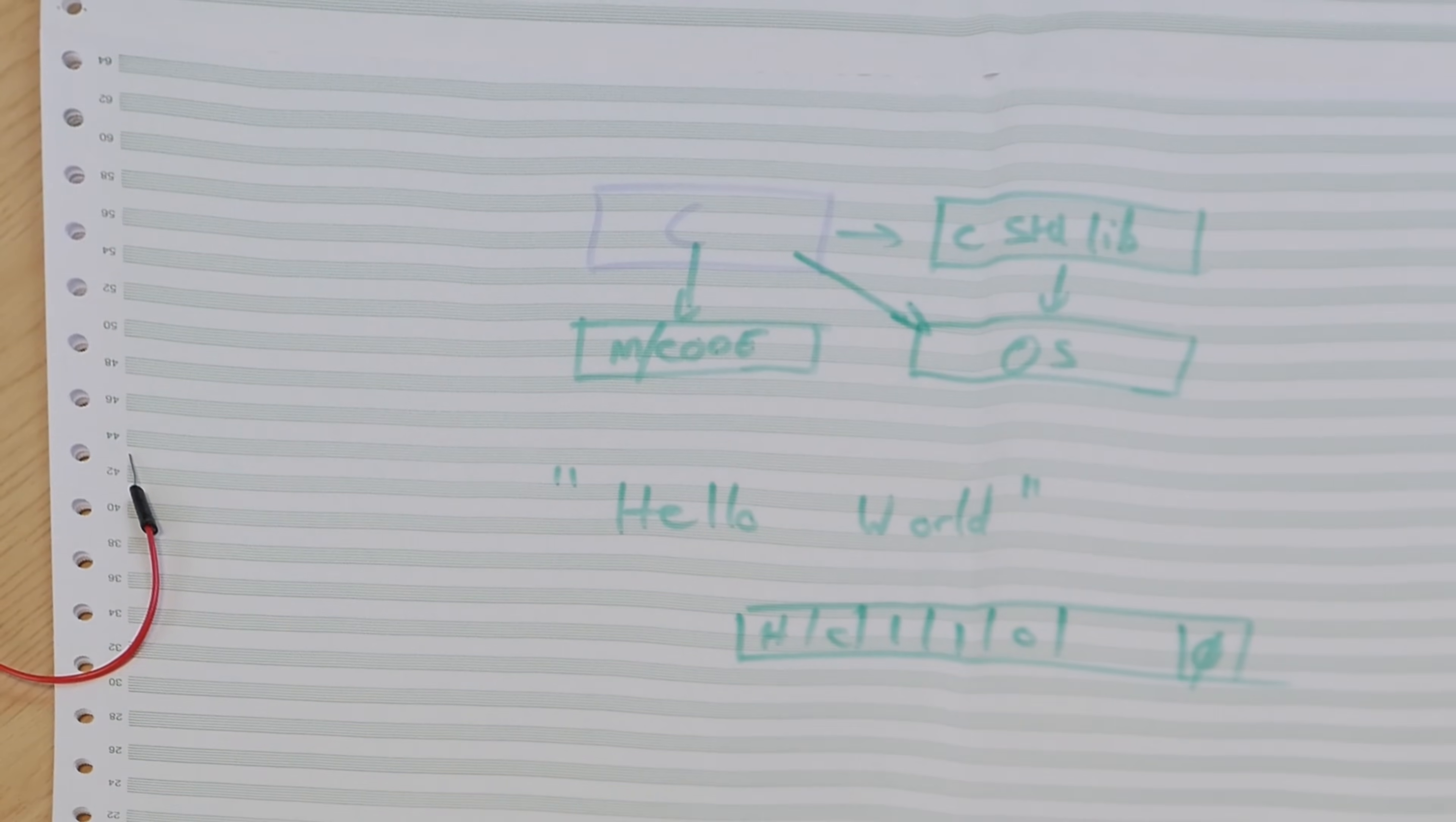It still worked and now if we run hello world, it still prints hello world. But we've taken away another layer of abstraction in that this case, my C program is directly calling the operating system. So we removed that level of abstraction.